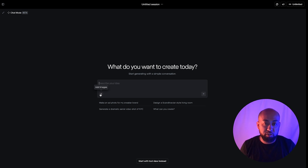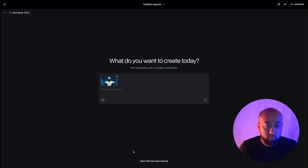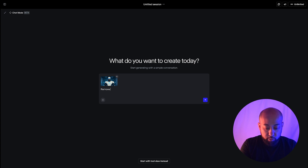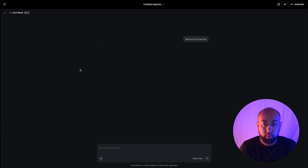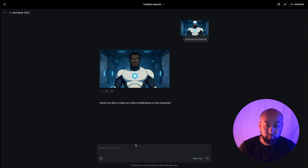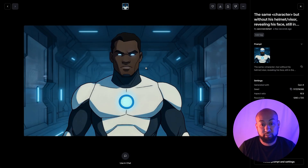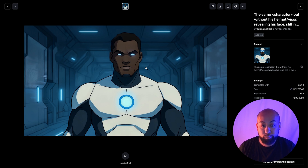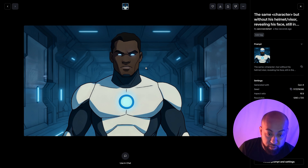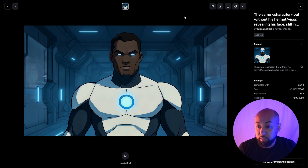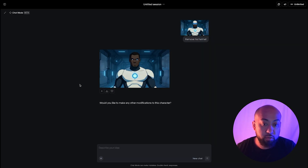Now let's see what he looks like without his helmet. I uploaded the image and typed 'remove his helmet.' Let's go ahead and hit generate. Look at that — it removed the helmet and stayed consistent. Mind is blown — it's pretty crazy. Love it! All right, let's create another scene.